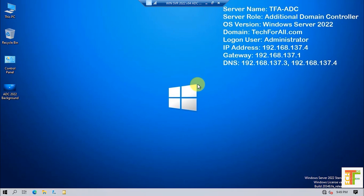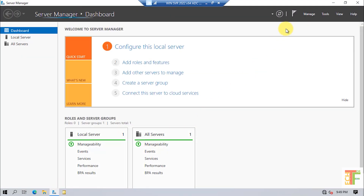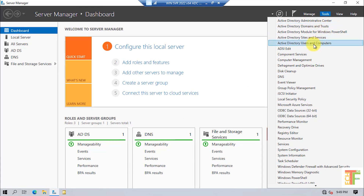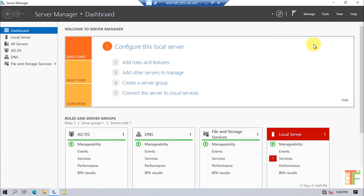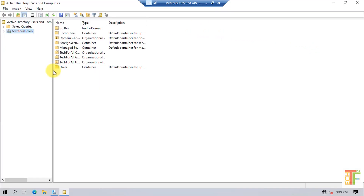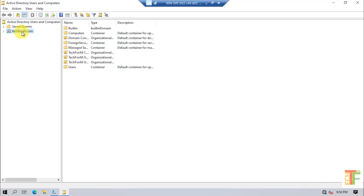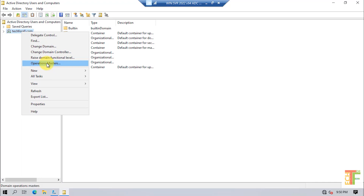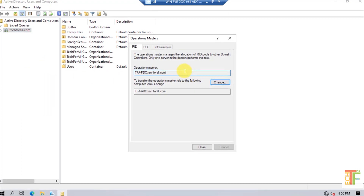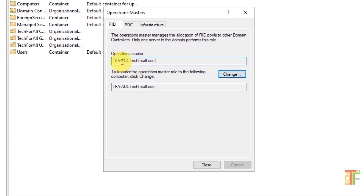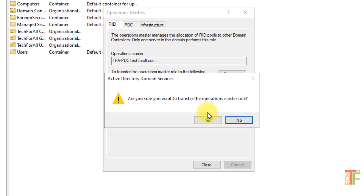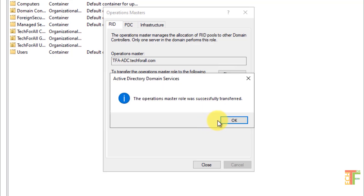First, I will transfer the RID Pool Manager, the Infrastructure Master, and the PDC. Open Server Manager, click on the Tools menu, and select Active Directory Users and Computers. Right-click on the domain and select Operation Masters from the right-click menu. Here you can see the current Operation Master is the Primary Domain Controller. Click on the Change button to transfer the Operation Masters rule from Primary Domain Controller to Additional Domain Controller. Click Change, confirm Yes — the Operation Master rule was successfully transferred.